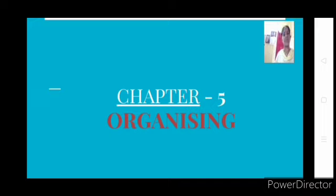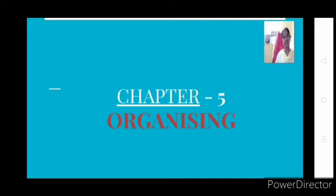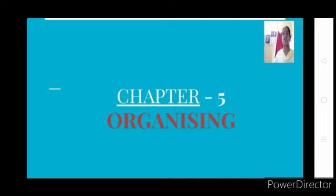In the first chapter we have seen the meaning of all the functions, including a basic meaning of organizing. So in this chapter you will be learning what organizing means in detail. Because one of the limitations of planning says that planning alone does not give you success. If you start implementing the plan, your organizing becomes necessary.